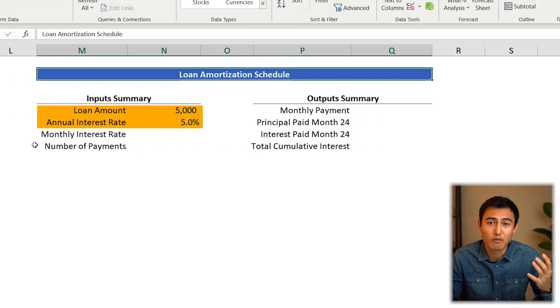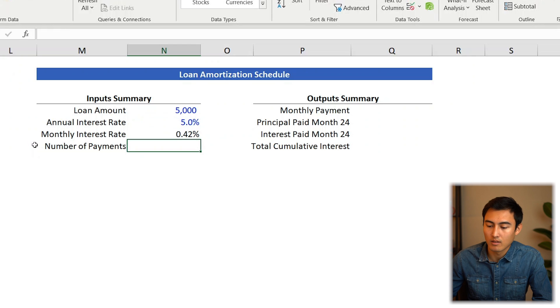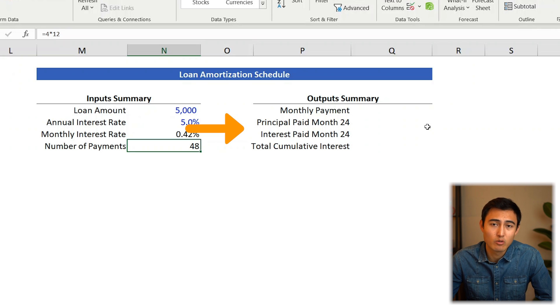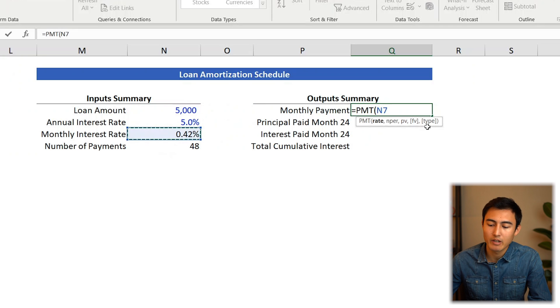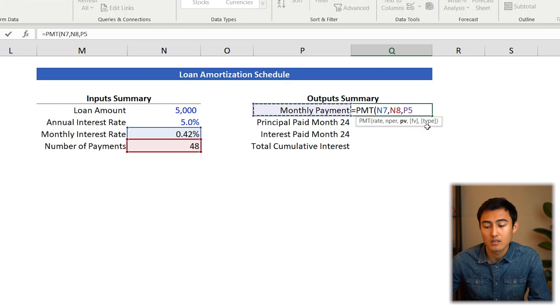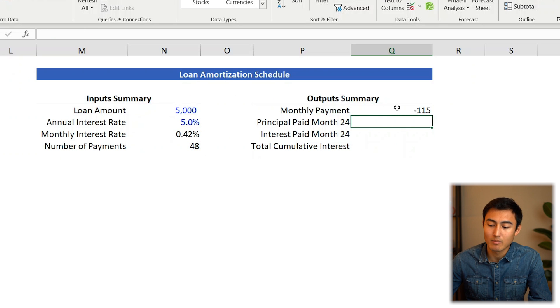We've determined the project is viable, but as college students we don't have money, so we need a $5,000 loan — our base case. The bank offers a four-year loan at 5% paid monthly. To convert to monthly: equals 5% divided by 12. Number of payments: equals 4 times 12, giving 48. For the monthly payment, go equals PMT, press Tab. Rate is the monthly rate, comma, number of periods is 48, comma, PV is $5,000. Close and press Enter — that gives a monthly payment of $115.